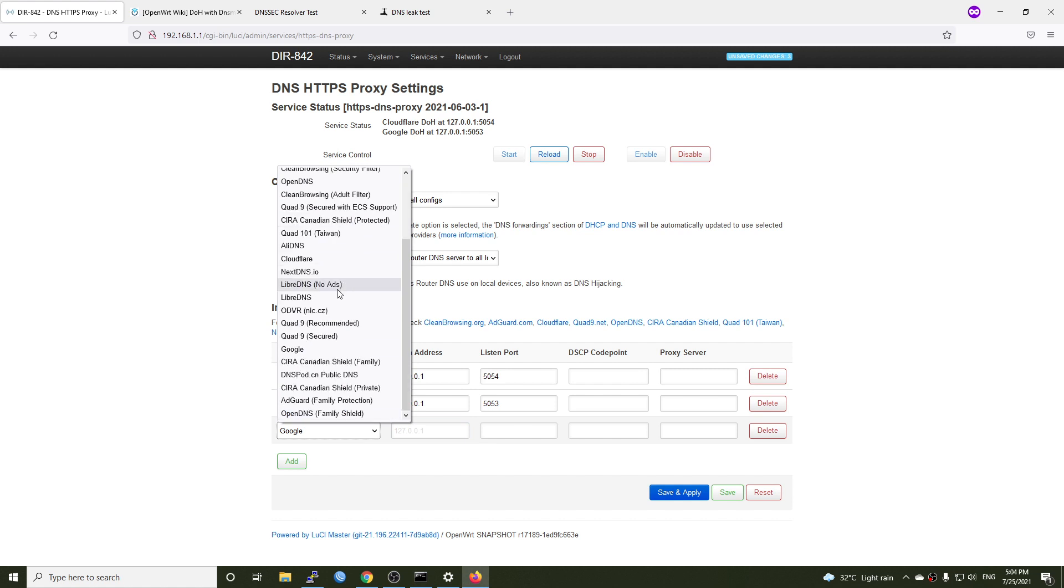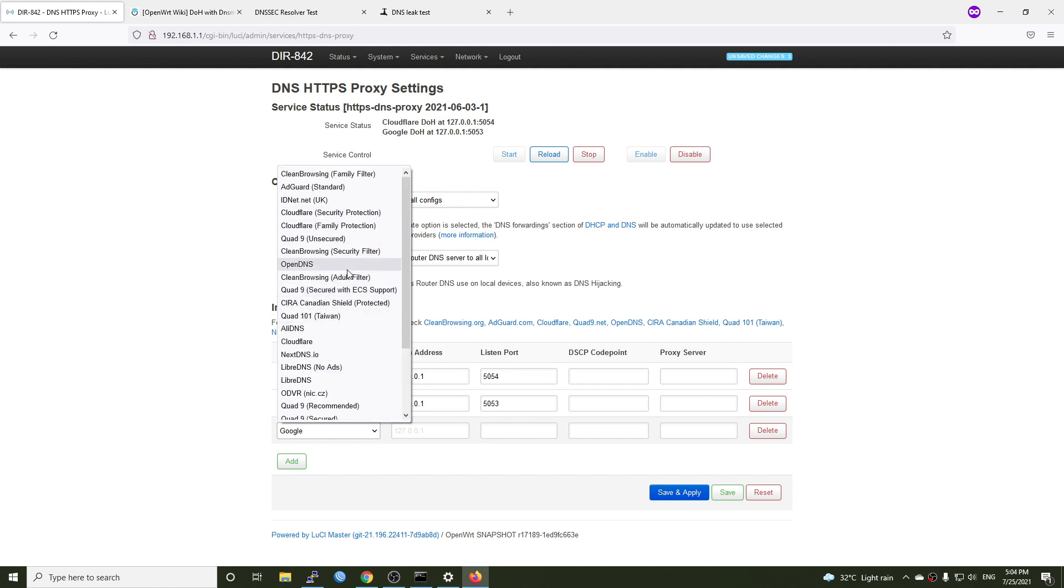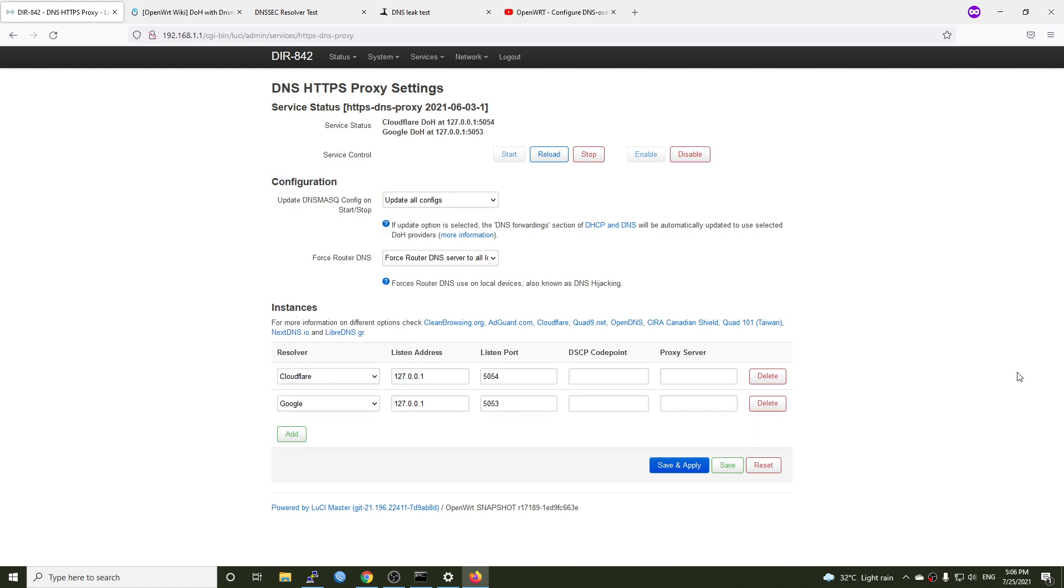All right. So right here, we have a lot of providers which offer DOH as well. And one small thing, that is you can add a custom configuration to your firewall to force all of the requests from LAN to port 53,